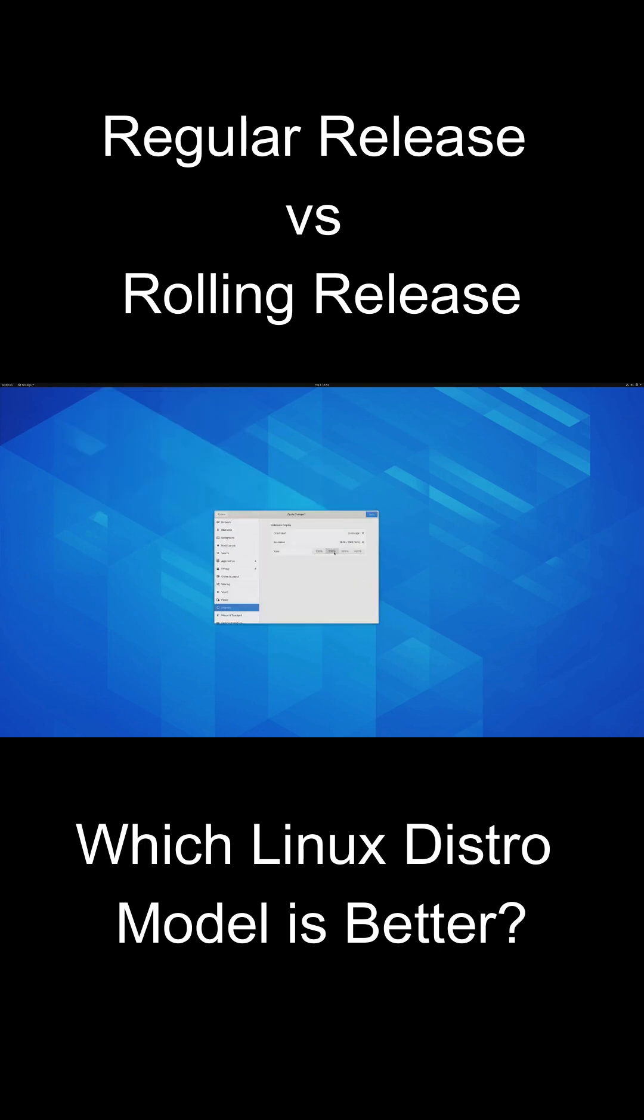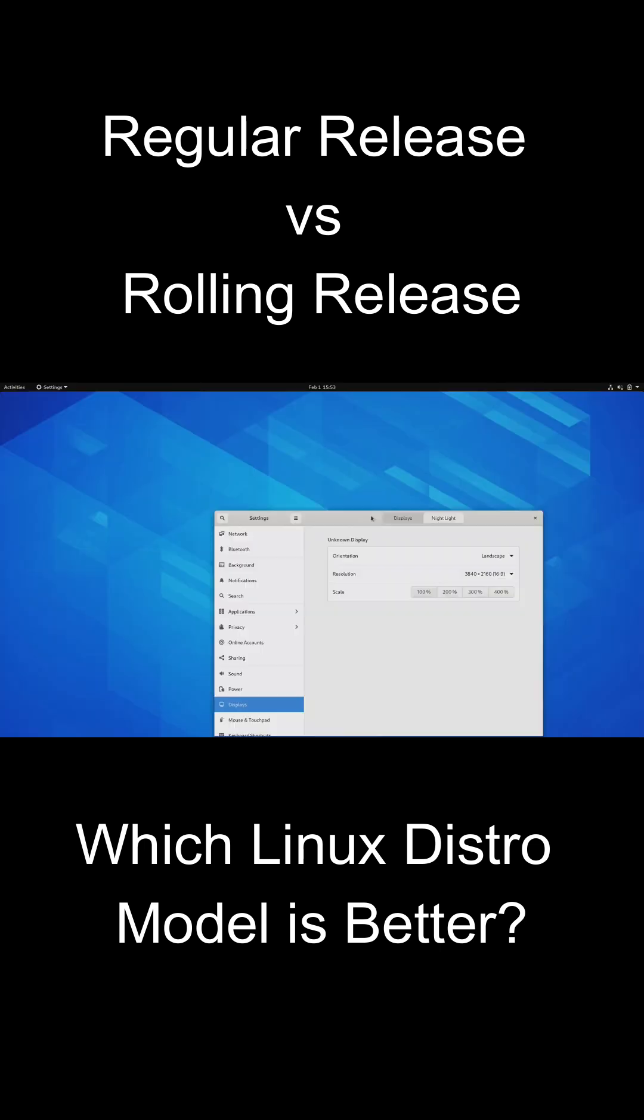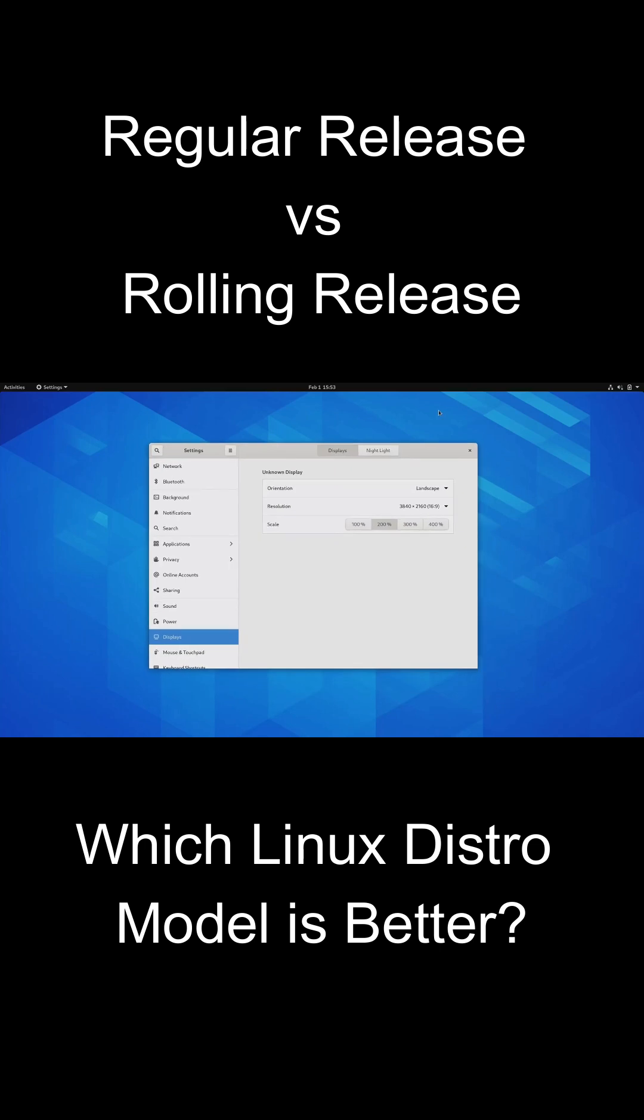Which should you choose? If you value stability and ease of use, go for a regular release. If you want the latest updates and don't mind a bit of risk, a rolling release might be for you.